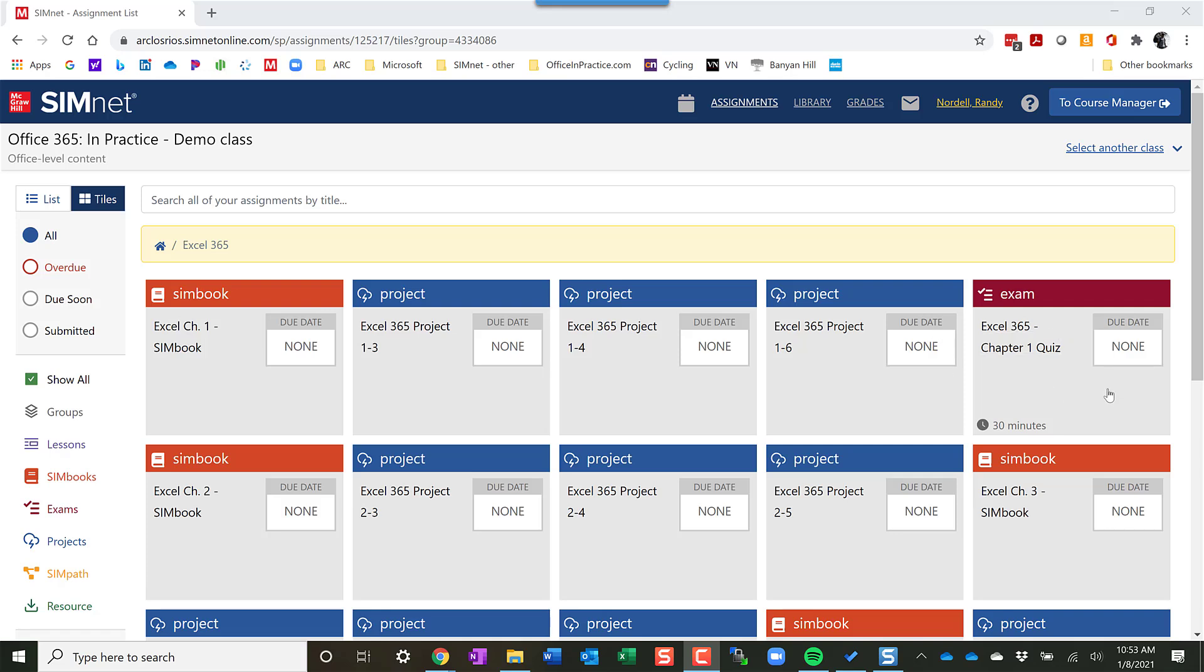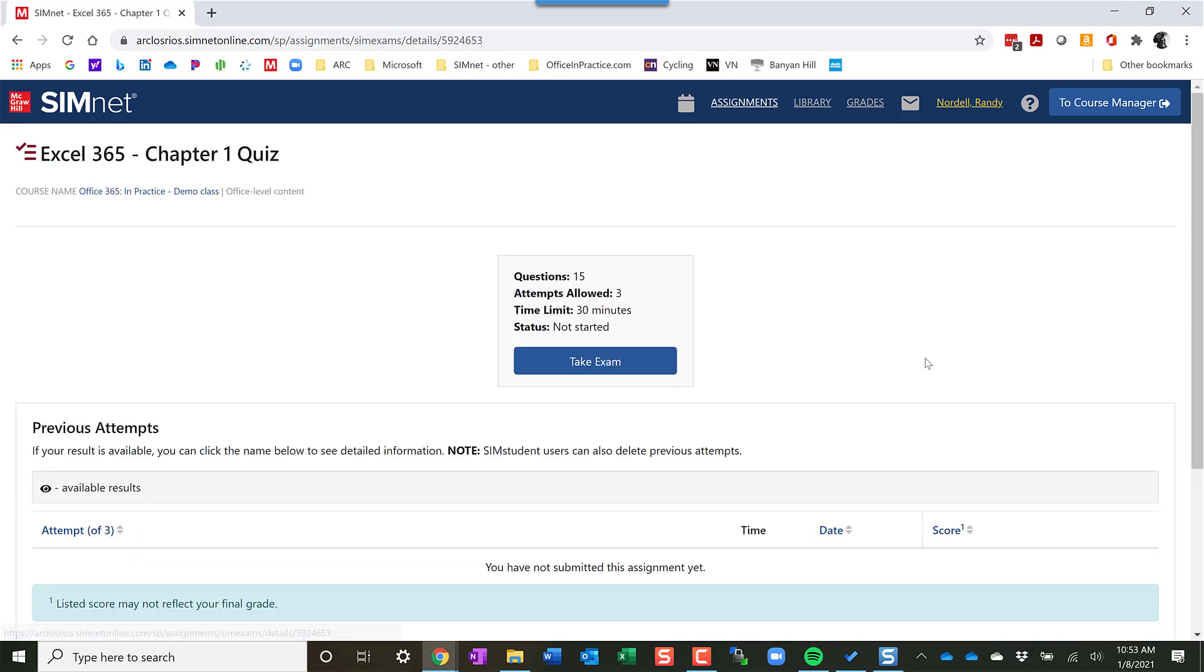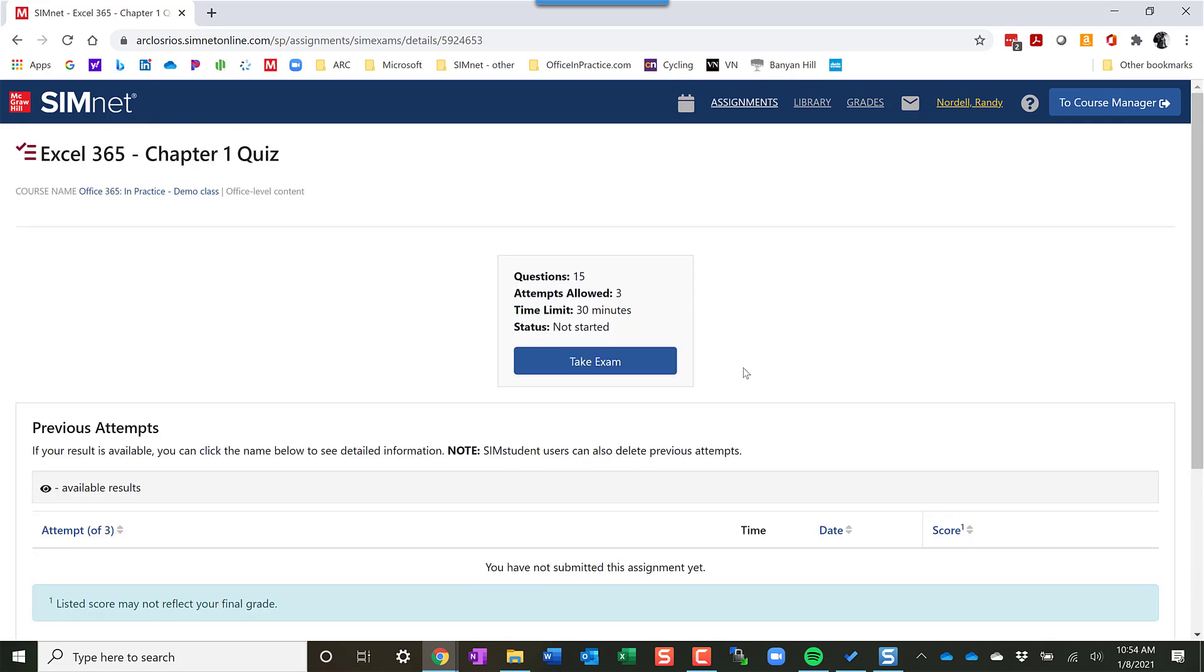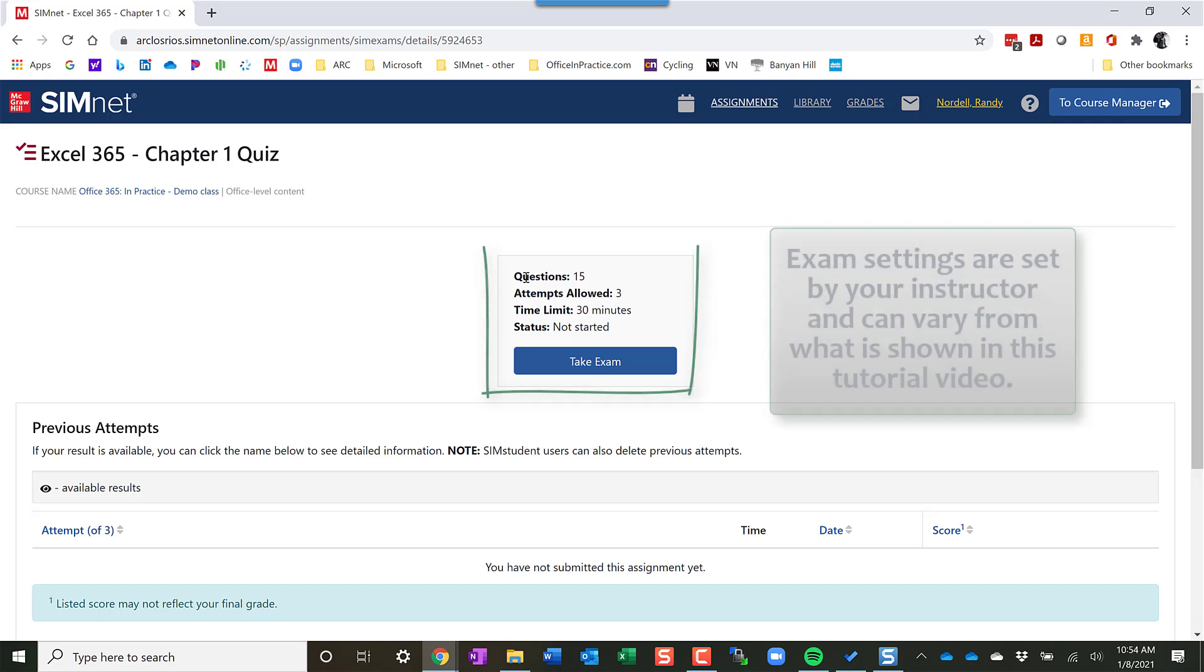There may be instances where you go directly through SimNet. So I'm going to open up the exam here in SimNet. If you access it through your LMS, it'll take you to this page, and on this page it's going to tell you some information about the exam.